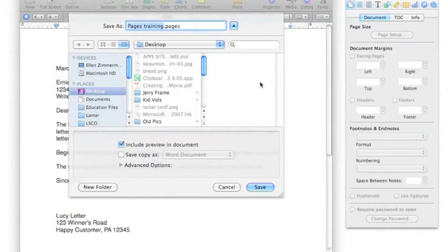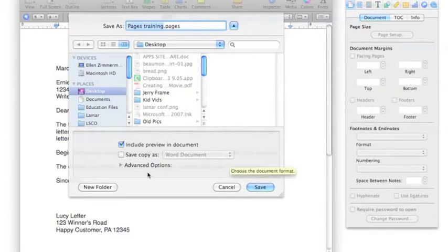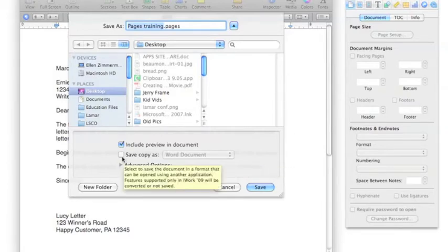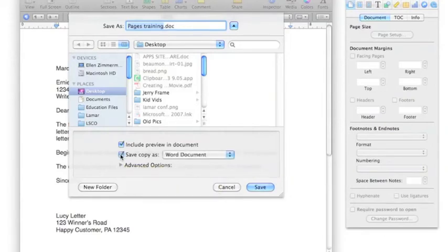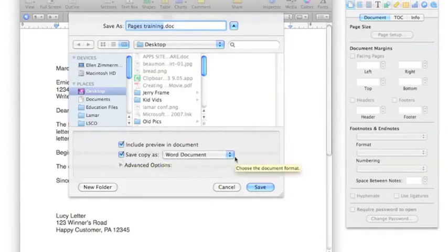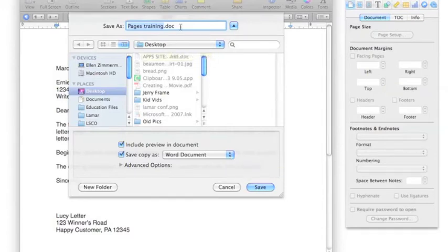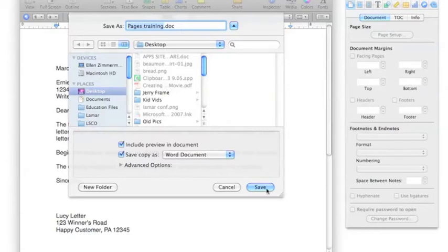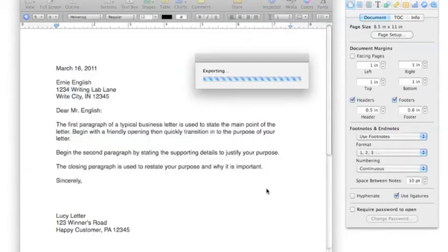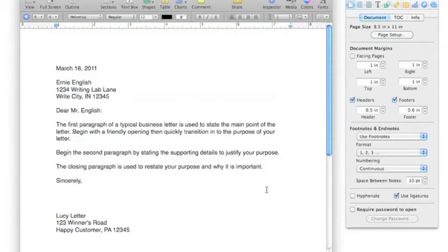The majority of people will not have Mac Pages software. So, what you'll need to do is to click down here where it says Save Copy As. You can tell it to save as a Word document. What it will do now is to save a copy of this as a Word document. You'll notice that the name at the top has a .doc at the end now for a document file which is Word. So, if you'll click Save, then it will save it as a doc file.